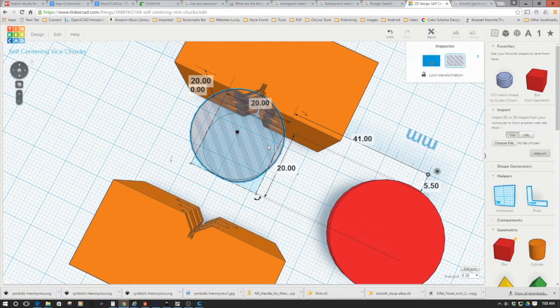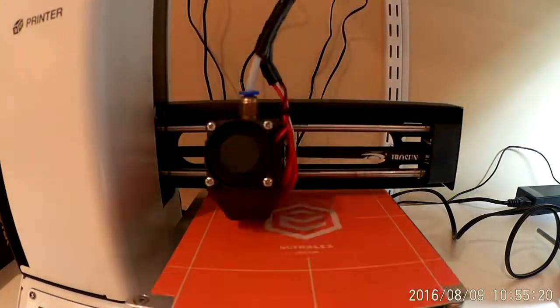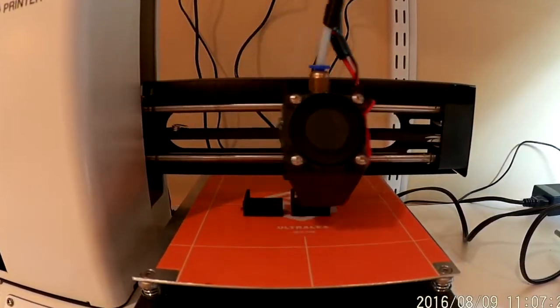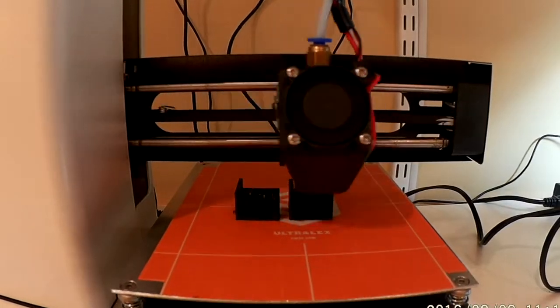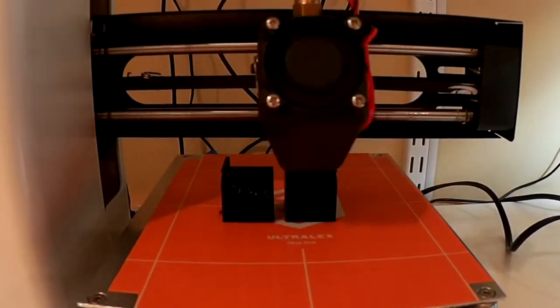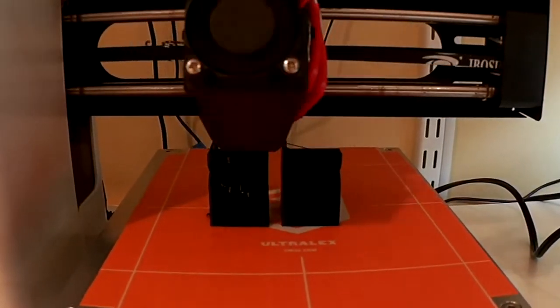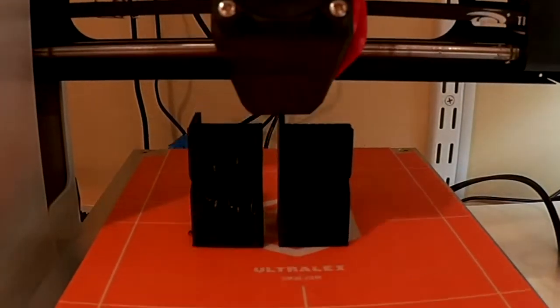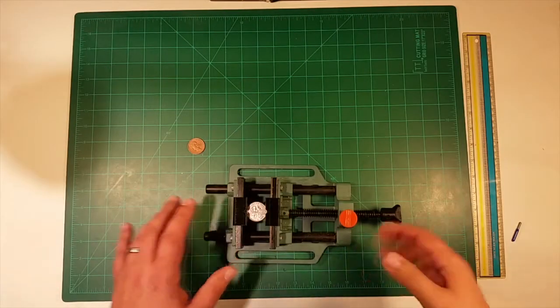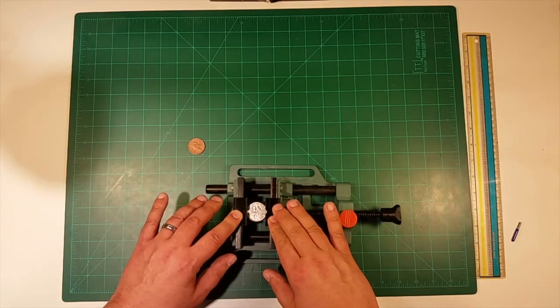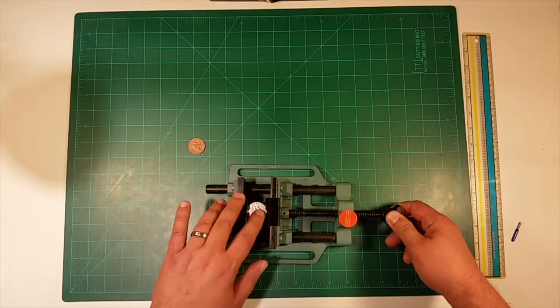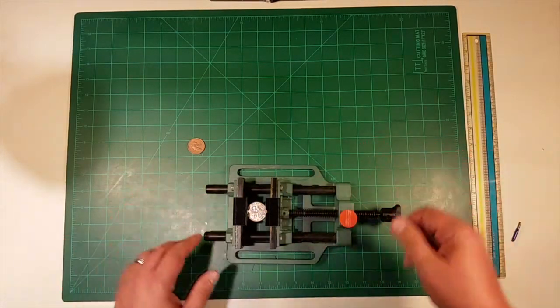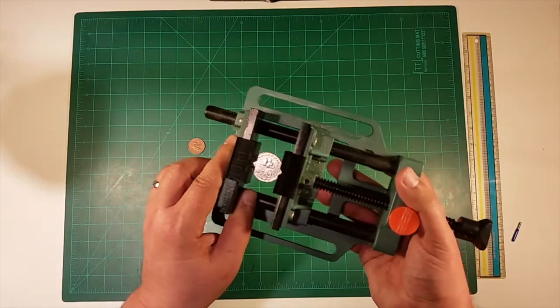I'll tell you what, let's go watch this being printed and see how it comes out. So welcome back. We saw on the computer designing this self-centering chuck setup. And now we've printed them out. You saw a time lapse of that. So let's take a look at it.